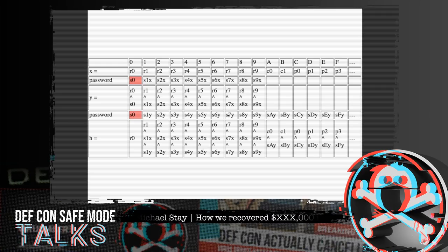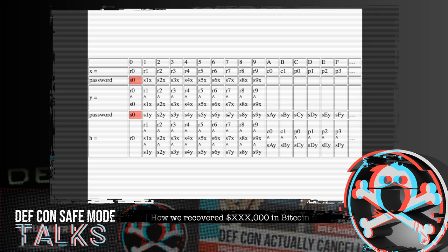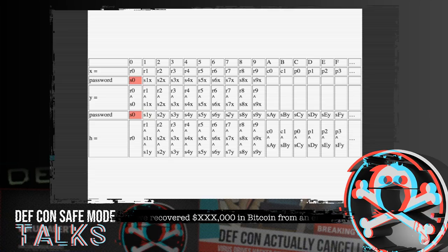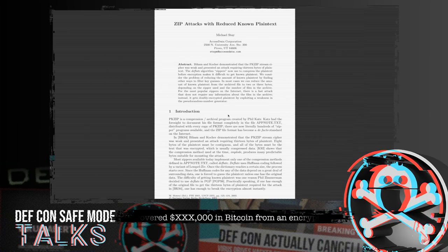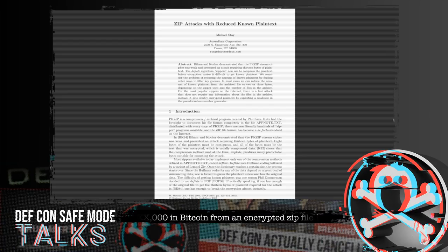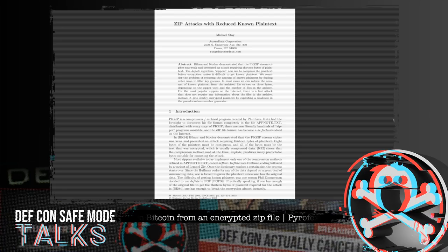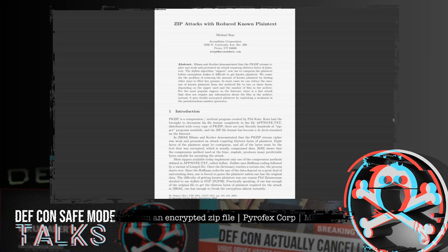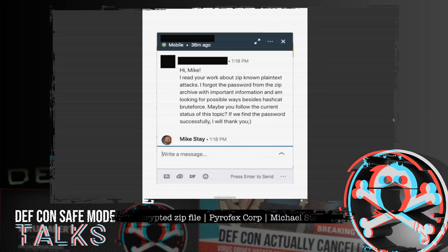I was able to break into these zip files. We caught several child pornographers that way, and I got a paper out of it. In 2001, at Fast Software Encryption, I published that paper. And that led, 20 years later, to a surprising message.